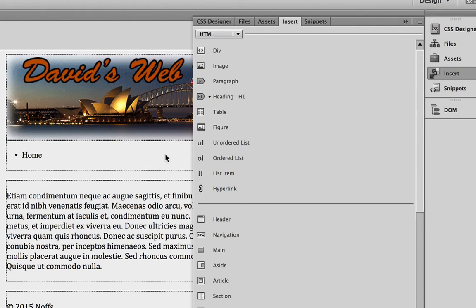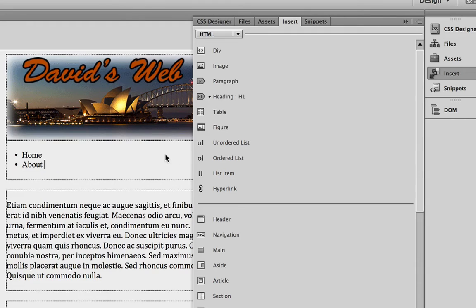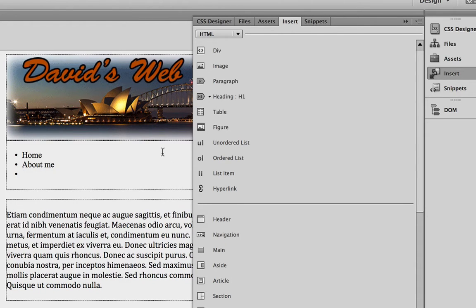I'm going to enter Home. I'm going to have a page called About Me. Not too many capitals. I'm going to have a gallery site, a gallery page.